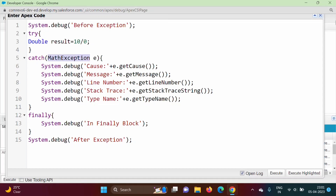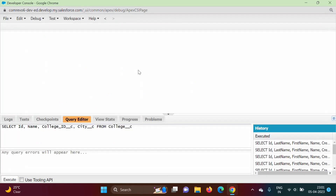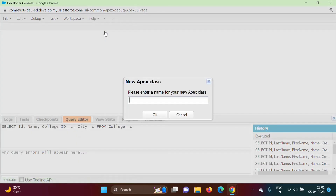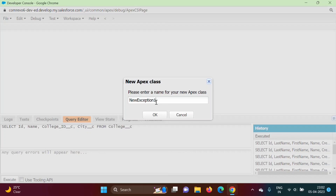To create our own class, we'll go to File > New Apex Class and give it a name. We'll call it 'NewException'. Any name can be used, but there is one restriction: the class name must end with the word 'Exception'. For example, I cannot write 'NewException1' — the class name must end with 'Exception' only.